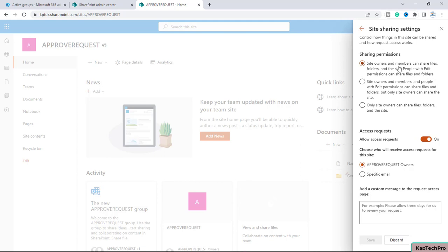The second option is that site owners and members with edit permission can share files and folders, but only site owners can share the site. The third option is that only site owners can share files, folders, and the site. You can set any one of these options to restrict your site sharing.